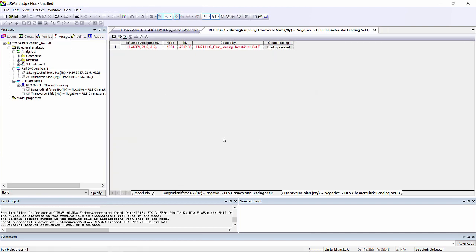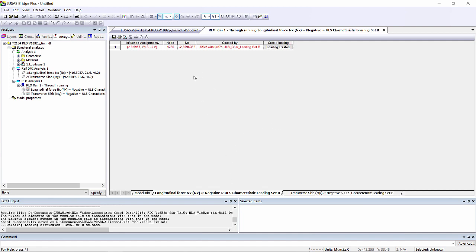Here we can see in the table that for the transverse bending it found a maximum bending moment of 29.6 kN metres. And the longitudinal axial force it found 2,360.